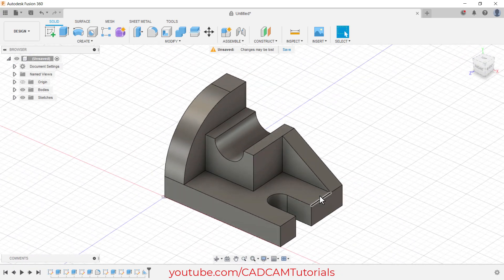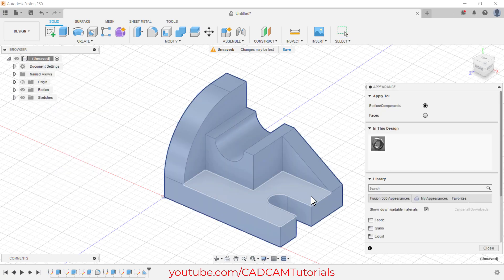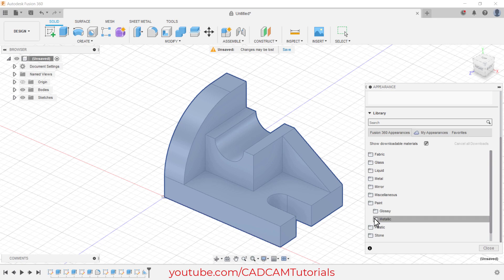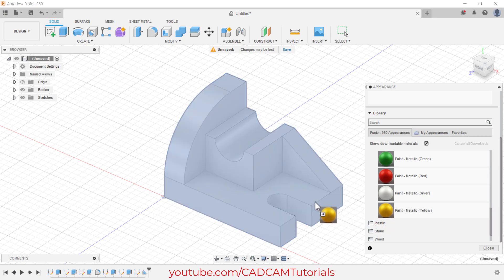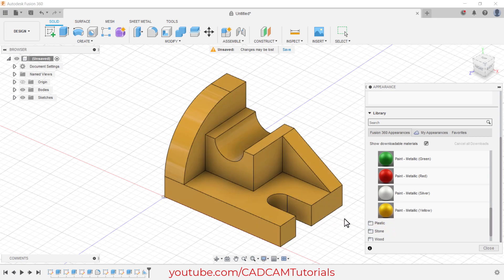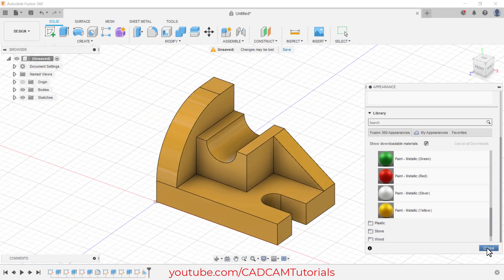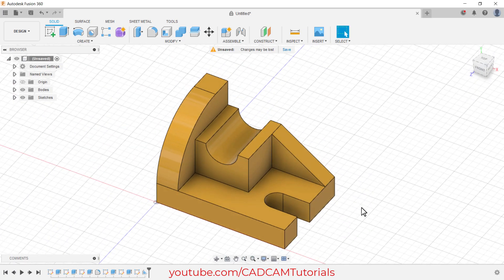To assign color, take your cursor to Unsaved, right-click, and click on Appearance. Scroll down — suppose I want to apply paint, so click on Paint, then Metallic Paint. Scroll down, press and hold the first mouse button, drag the mouse, and release. This paint has been applied. Close this dialog box — the object is ready. Please like, share, and subscribe. Thanks for watching — we will meet again in the next tutorial.